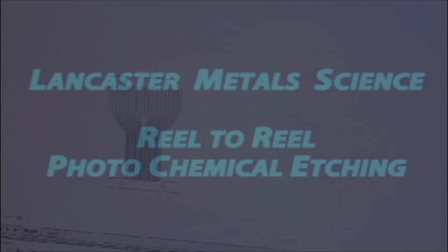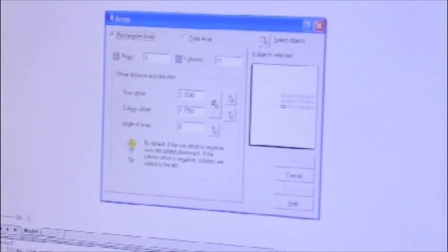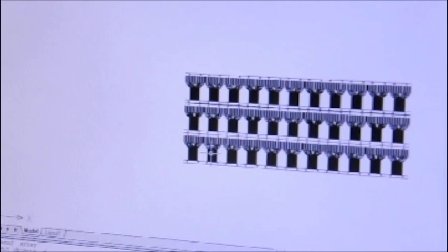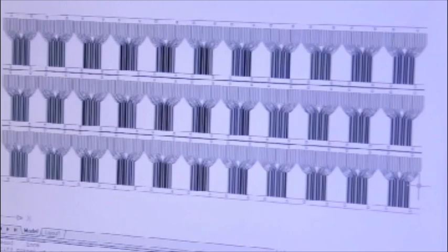The photochemical machining process begins with a computer generated image of the subject part that is compensated for the etching process and then arrayed for metal optimization. This electronic file is then photo plotted at a very high resolution and with great accuracy on a stable mylar base with a silver emulsion to produce the required tooling very quickly and inexpensively.